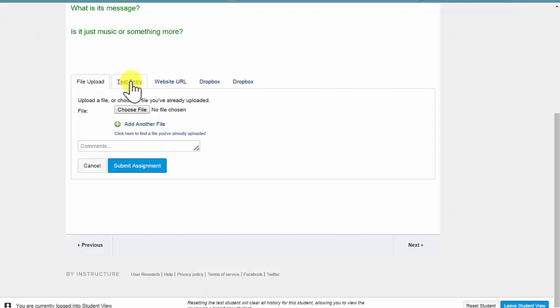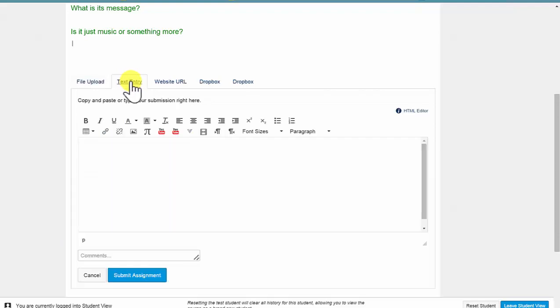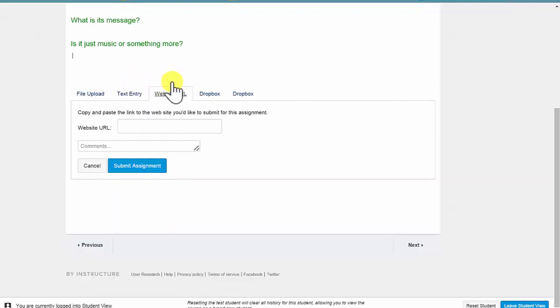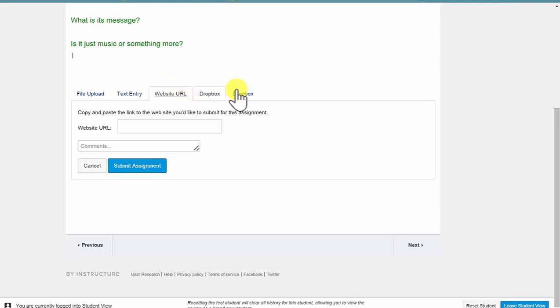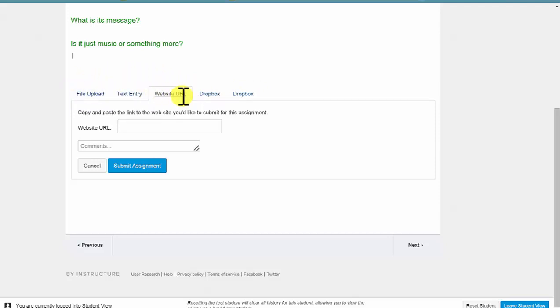File Upload, Text Entry, Website URL. The Dropbox options are rarely used by teachers. These three are the primary ways that we use to accept assignments.